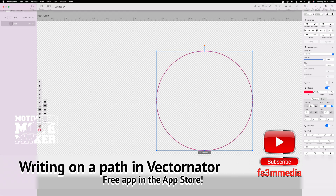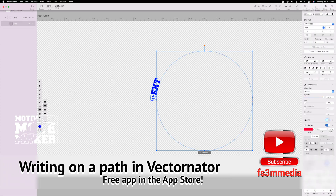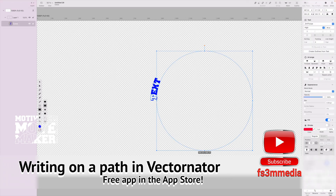The point of this video is to write on a path. Since I've got this circle, 'Text on Path' automatically allows you to make text follow a line, curve, or outline of a shape. I'm going to tap 'Text on Path' and there's the word 'text' right there.